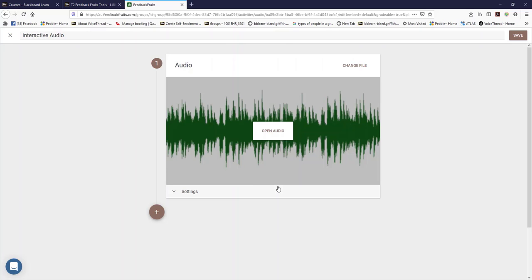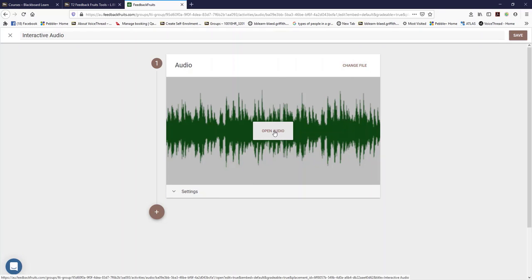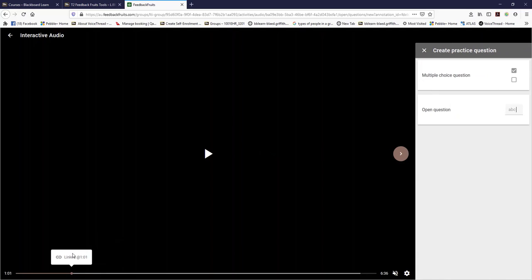What we're going to do here is open the audio and you can see you can add comments by clicking on the little plus sign. So I'm just going to move the plus and click on it. There's practice questions, multiple choice, and you can provide answers.